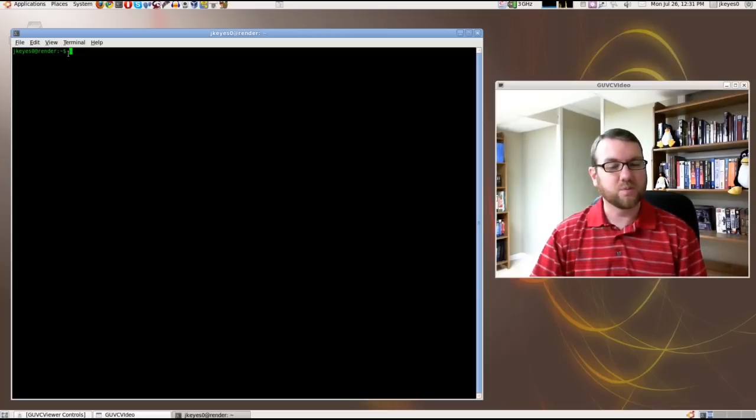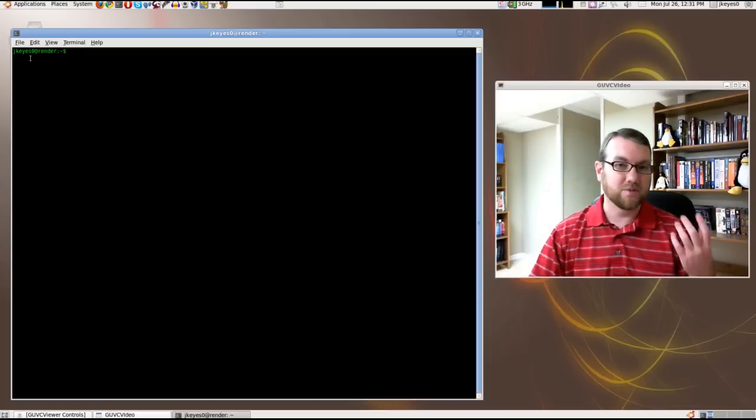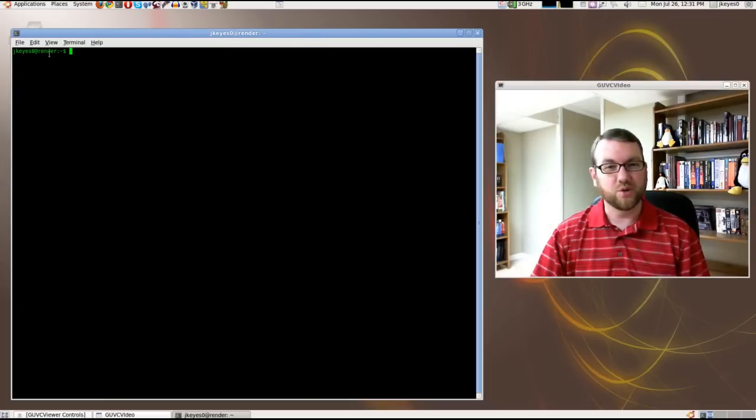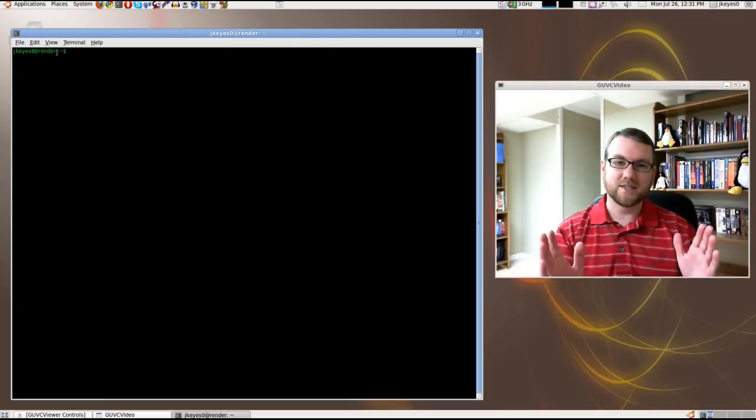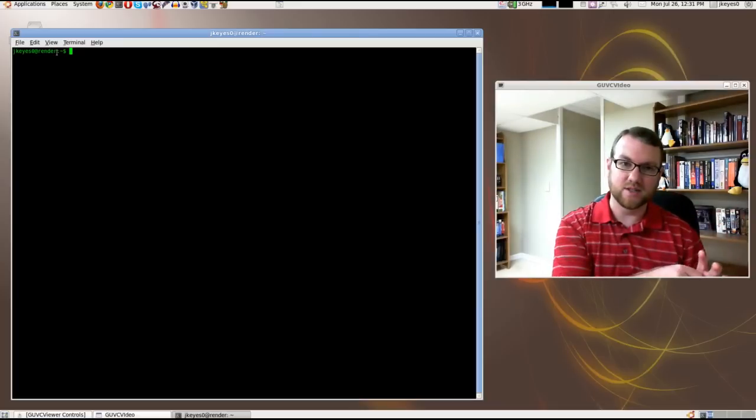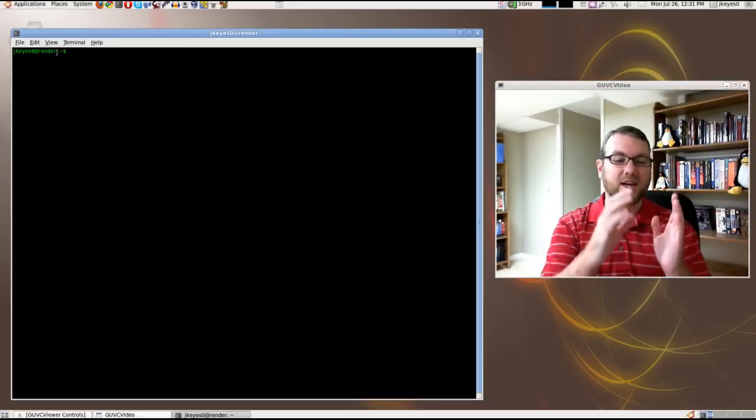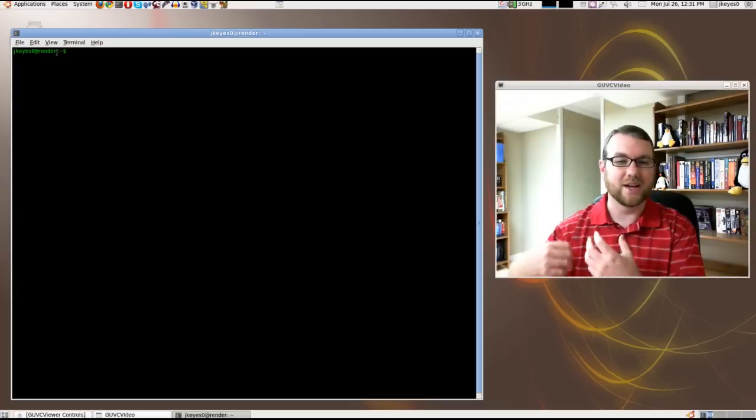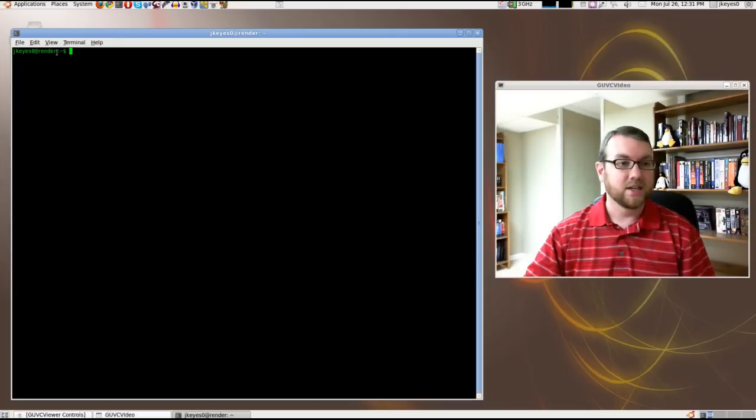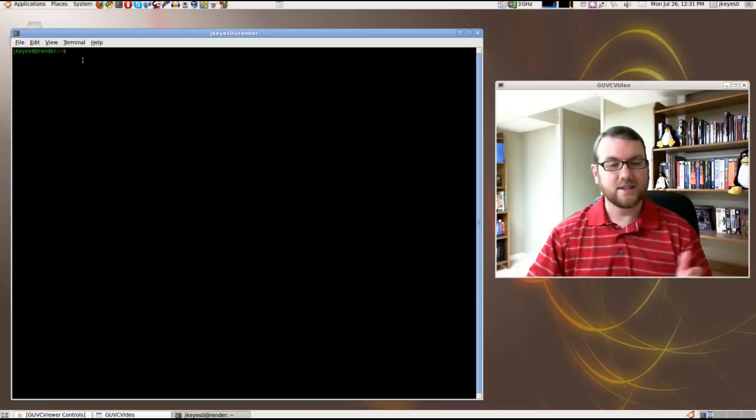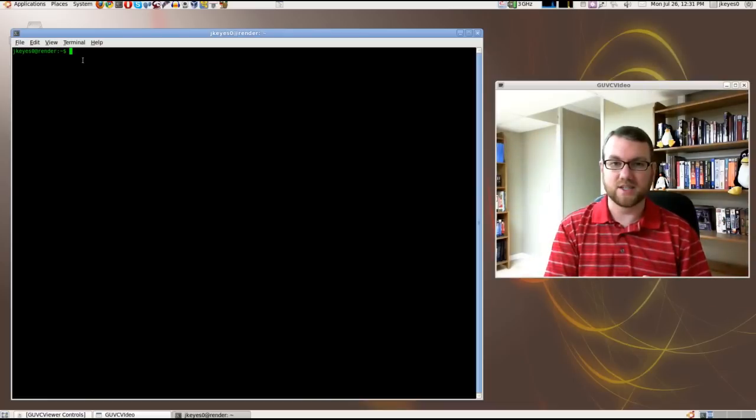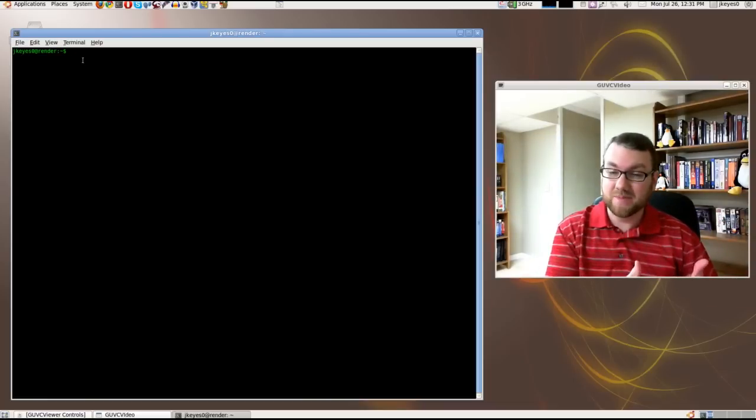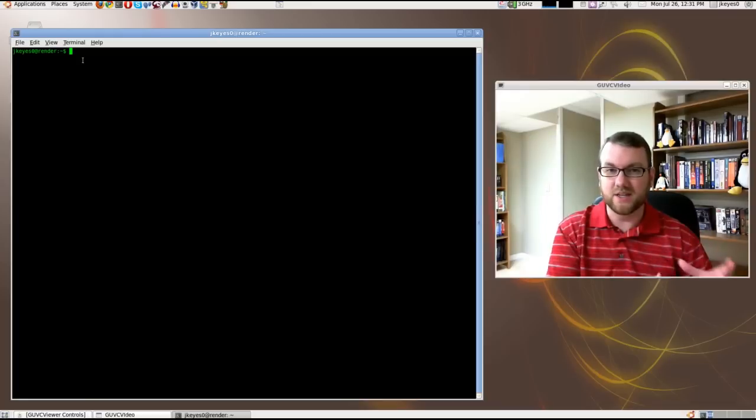Now, the part before the prompt is what's really important at the moment. You'll see here it says jkey0, that's actually my username, at render. Render is the name of the computer that I'm running this on. And then a colon. The colon is basically saying, this is all the stuff that is impertinent, this is the user, at where the user is. Everything after this is going to deal with where we're actually located on the system. Now, the little squiggly mark there, that's actually called a tilde, that says where we're actually located on the system at the moment. Now, to understand what that actually means, you're going to have to understand the tree, the hierarchy of the Linux file system.